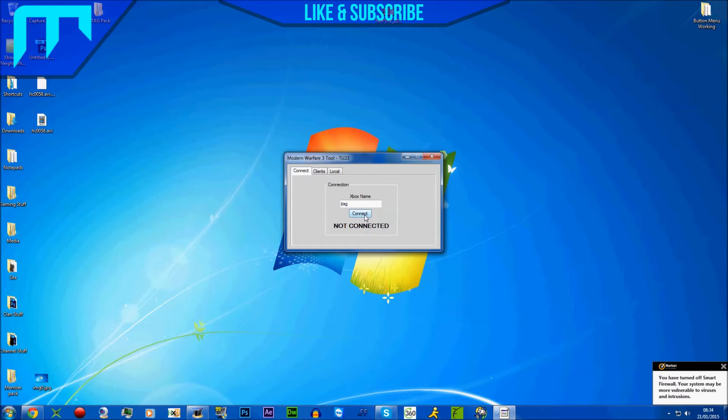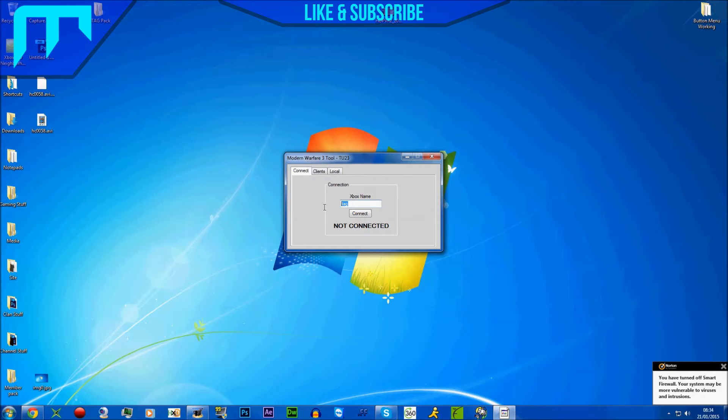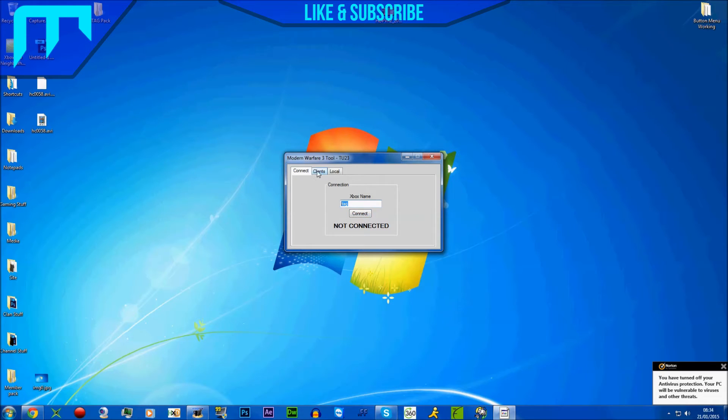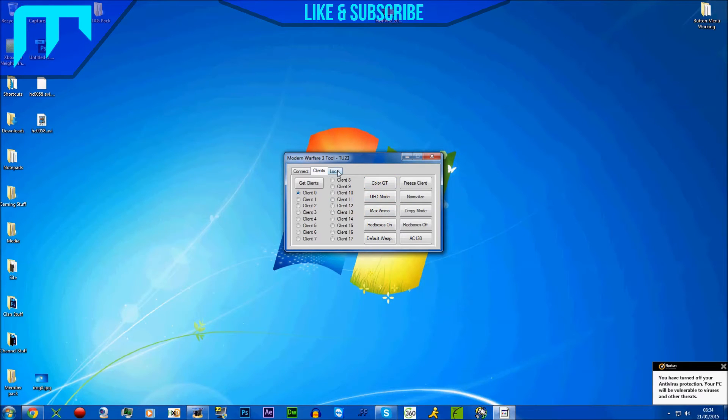Once you click connect, it's going to connect to your JTAG. I'd recommend typing your IP. You click connect, then it will say connected down here. You've got clients here so you can do client stuff in-game. This is for TU23. You're going to go to local.